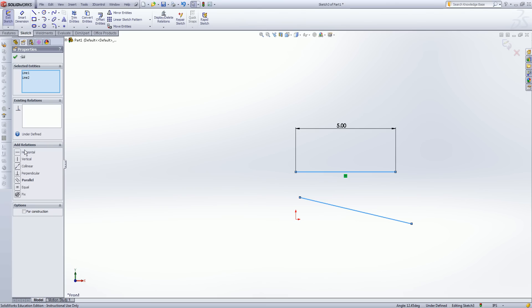And you see I have some different options here. I have horizontal, vertical, collinear, which means falling on a single line, perpendicular, parallel, and equal. Notice that all these relations stem from common geometric terms. Horizontal, vertical, perpendicular, parallel.